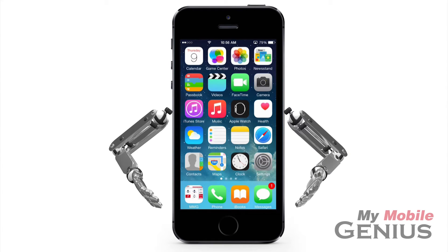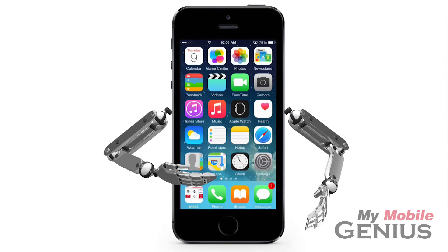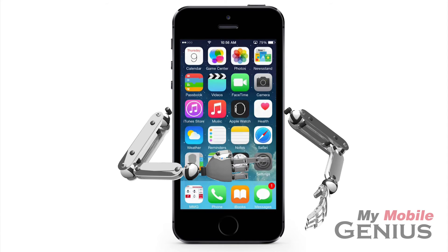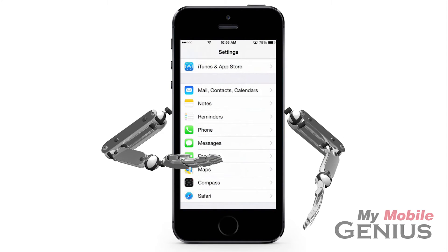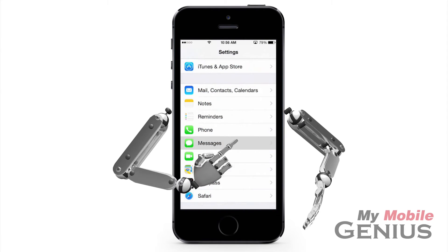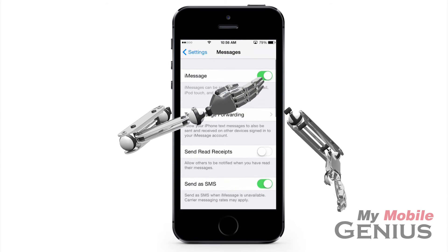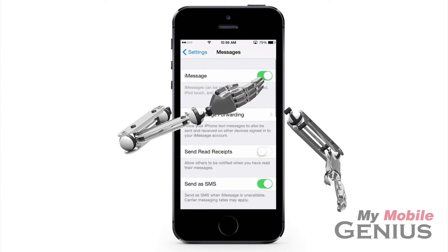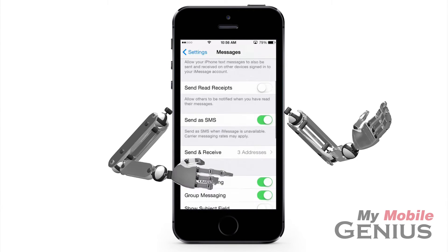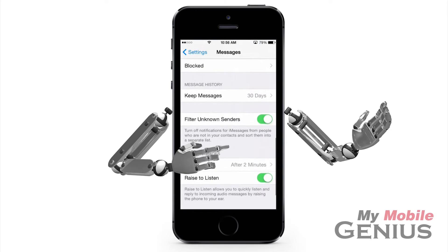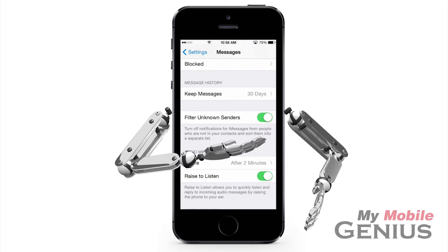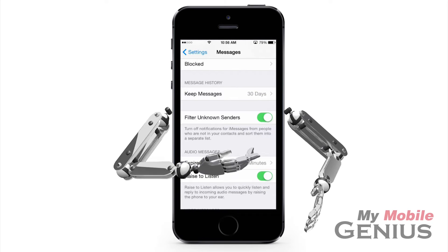First, this option must be enabled. From the home screen, tap on Settings. Tap on Messages — you might have to scroll to see it. iMessage must be enabled, as is mine. Scroll to view Filter Unknown Senders. Tap this feature on.